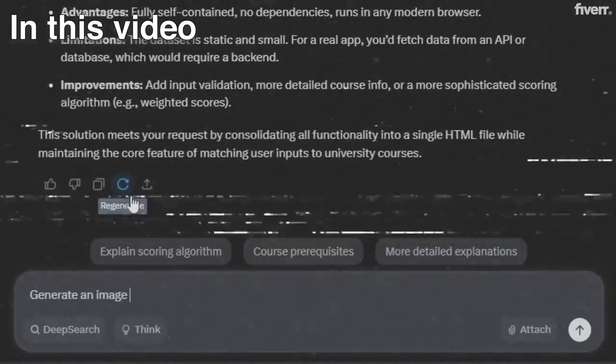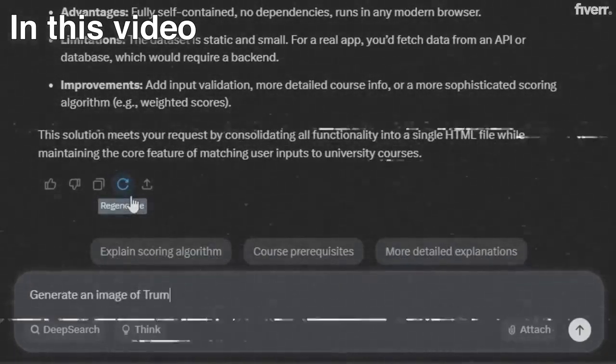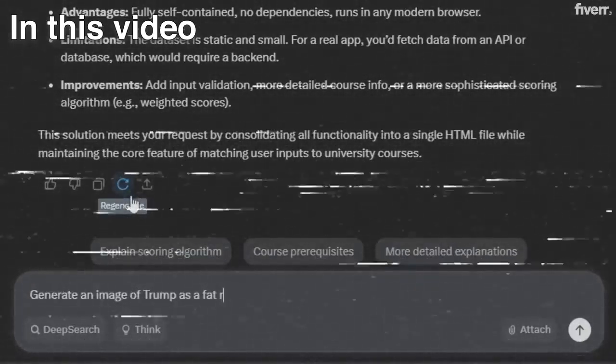Generate an image of Trump as a fat rat. It's literally got the Trump haircut, the presidential tie. Pretty insane if you ask me.